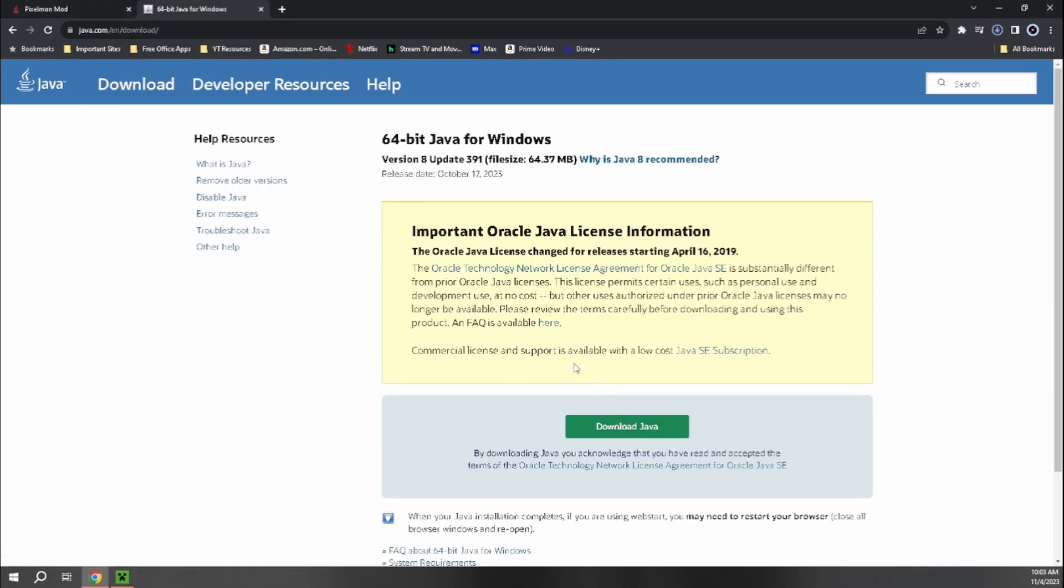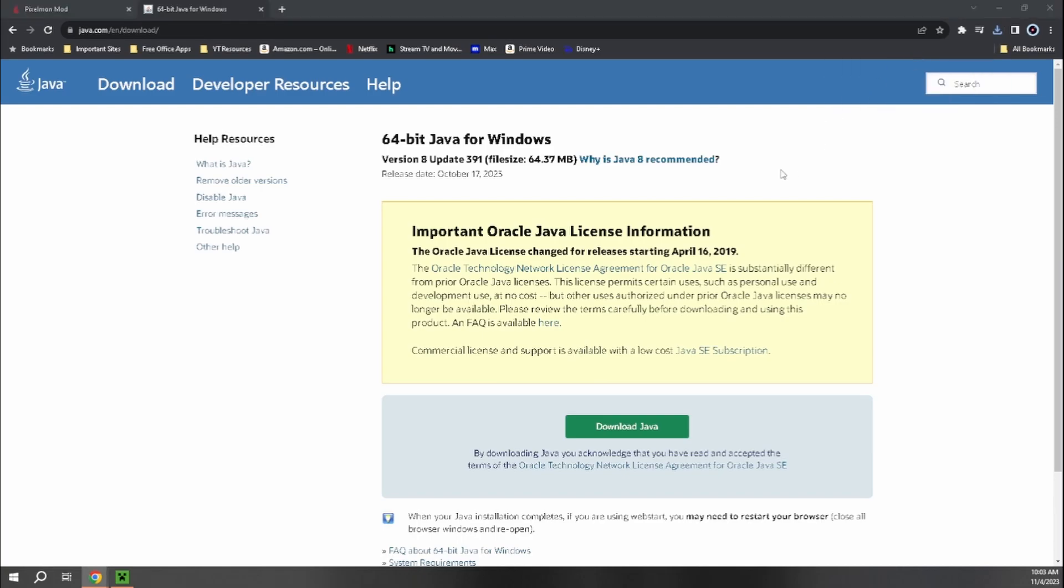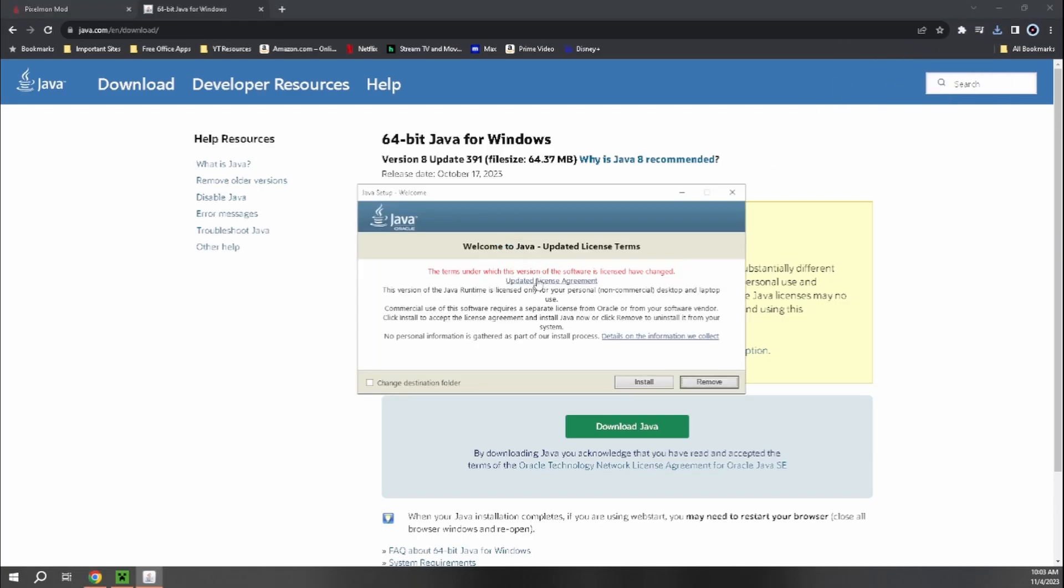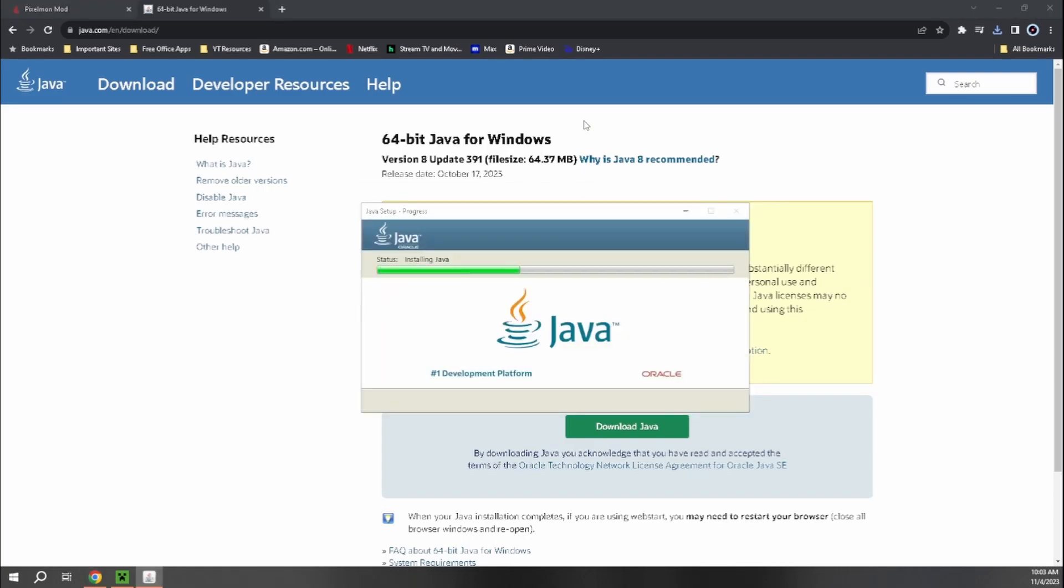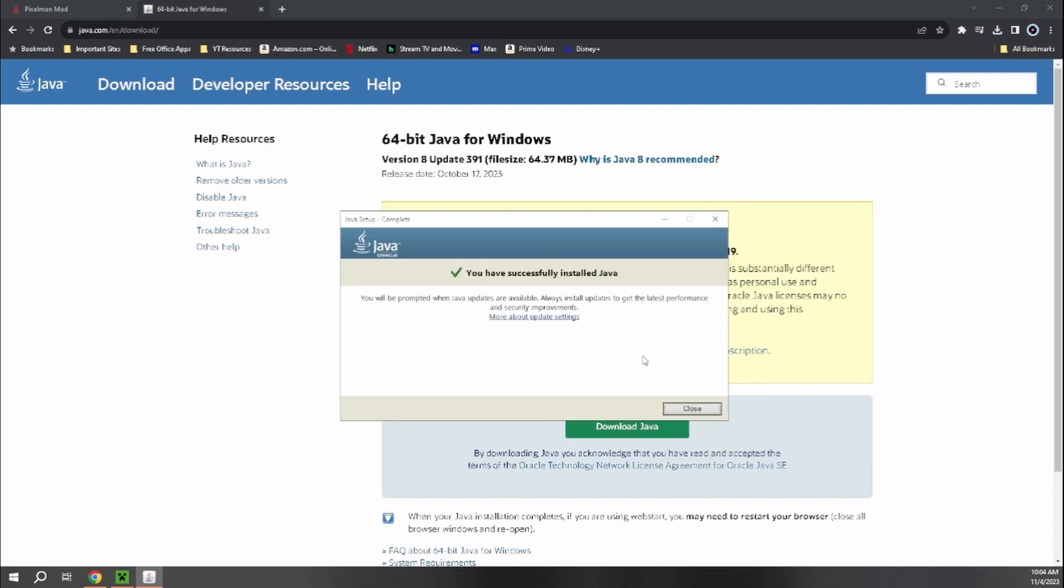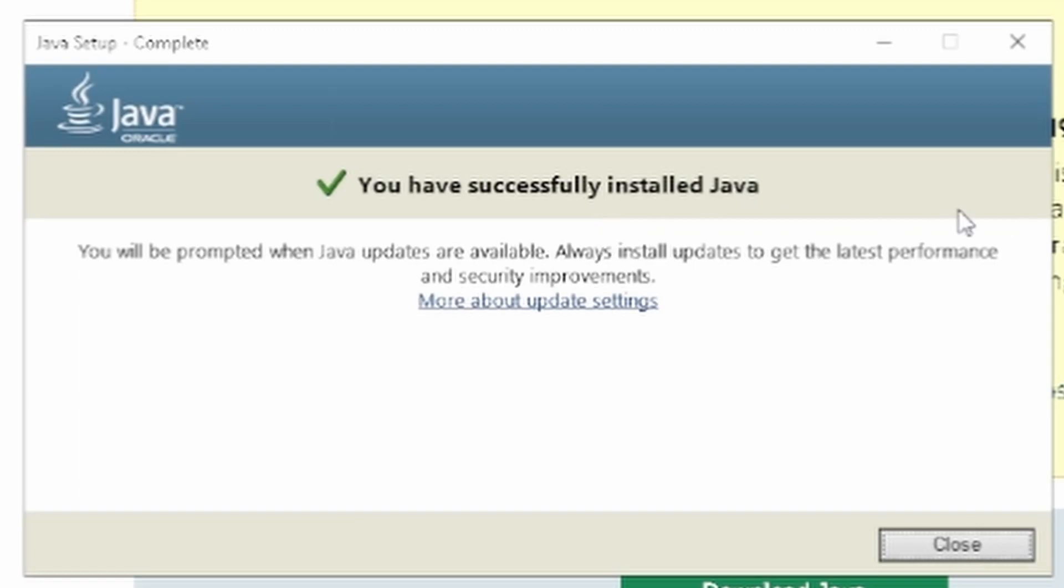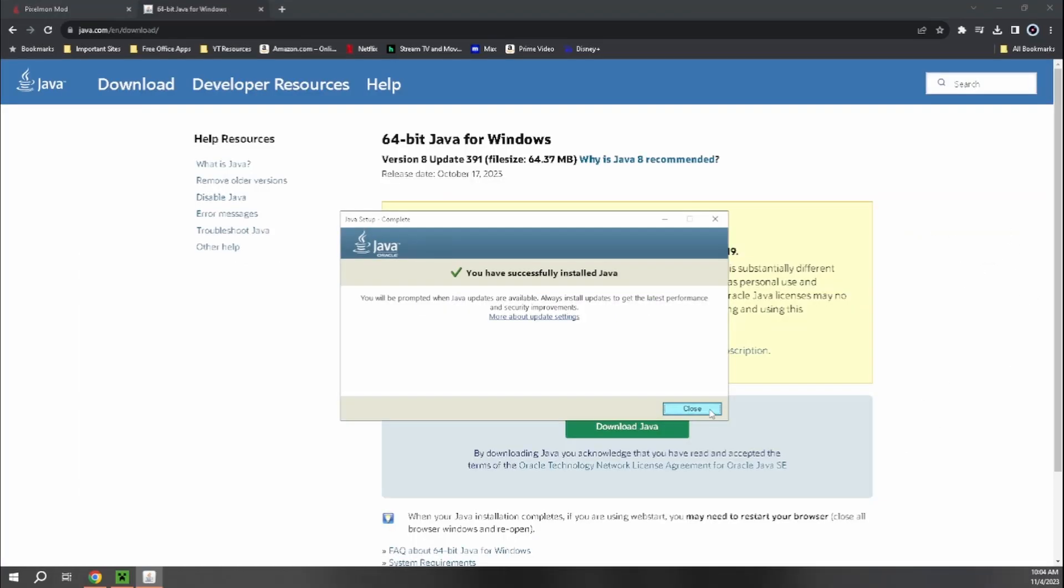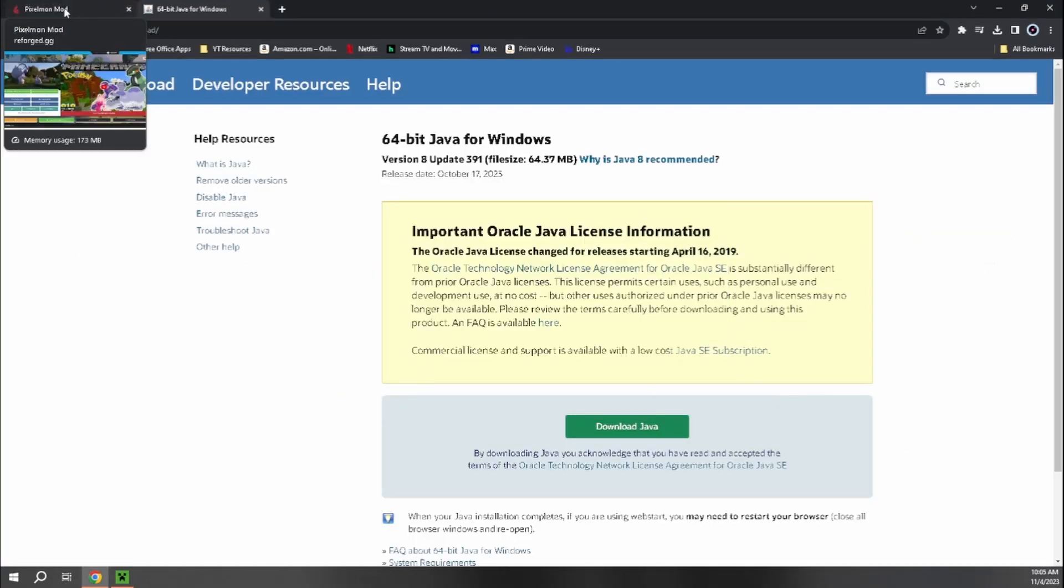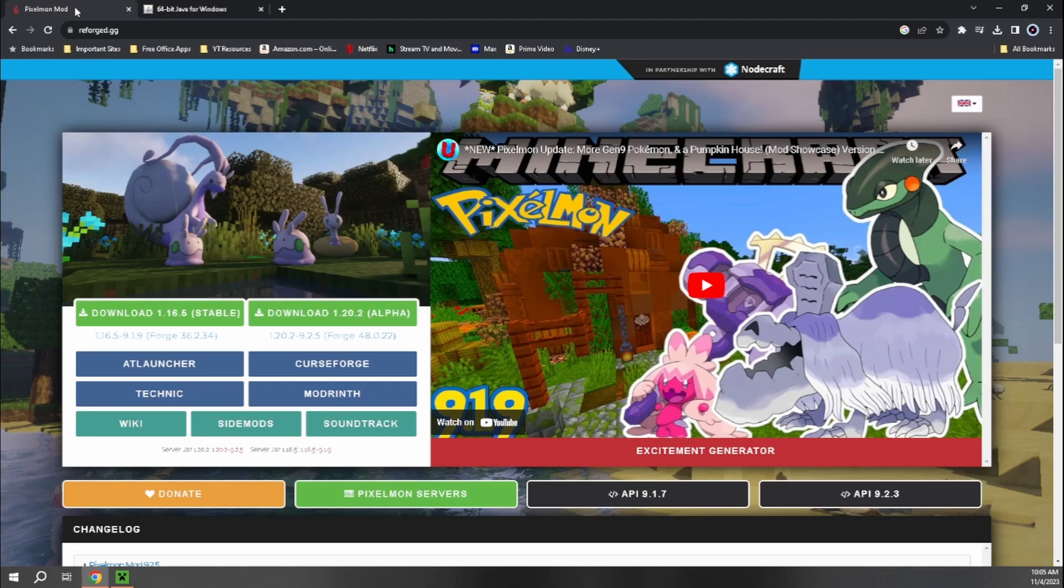I do already have Java installed, but I think mine actually needs to be updated. So I might as well go through this process. So the download completed, and then we can just go ahead and hit install. And then you're just going to get a popup like this saying that you have successfully installed Java. And now we can move on to actually installing the Forge client that we're going to need to run Pixelmon and then actually downloading the Pixelmon mod as well.